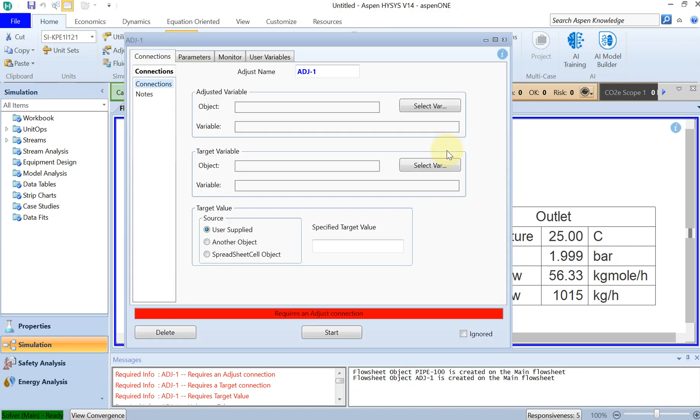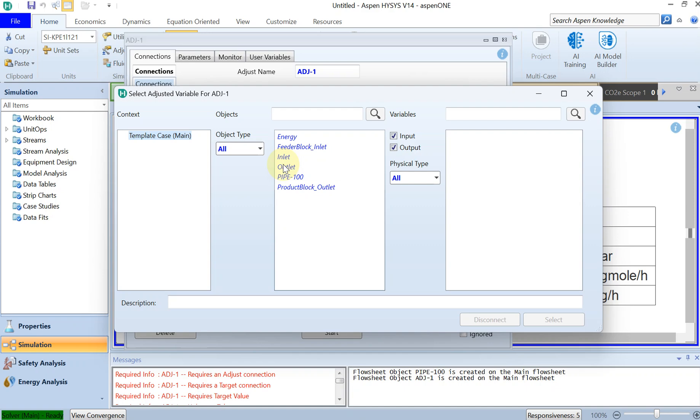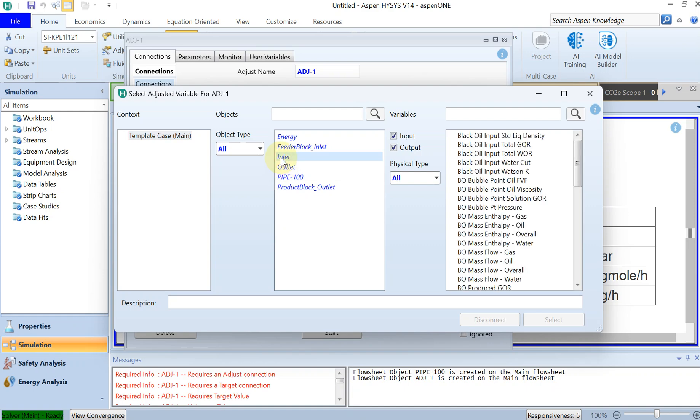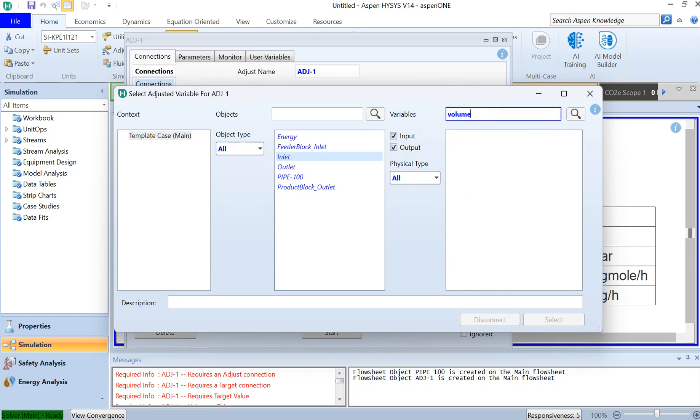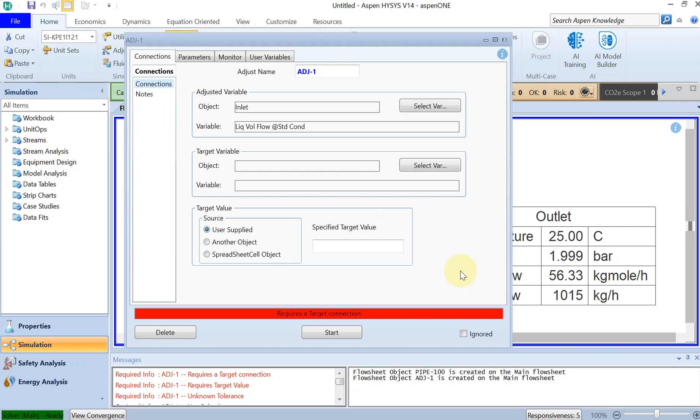The adjusted variable would be the inlet volume flow rate. Standard liquid volume flow at standard condition, liquid volume flow at a standard condition. This is the adjusted variable.